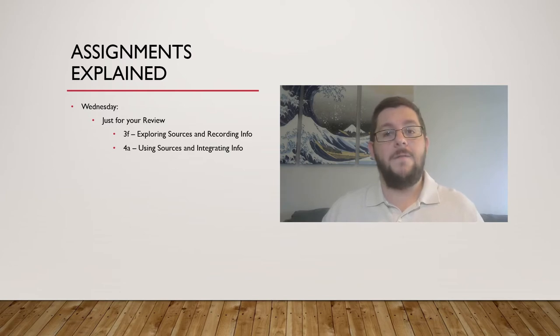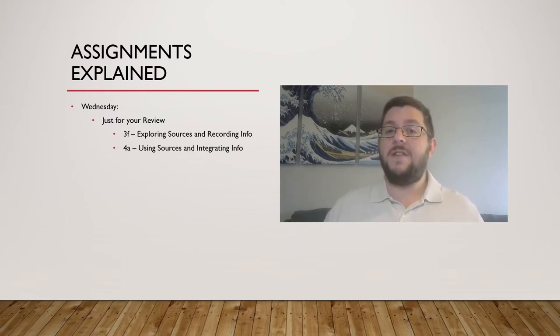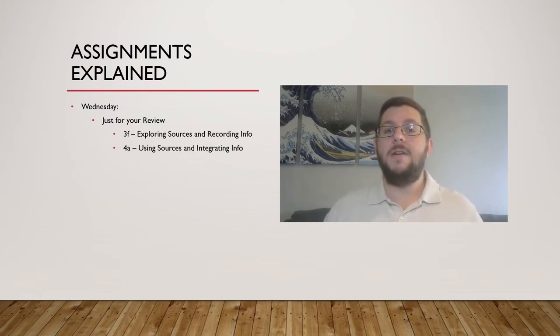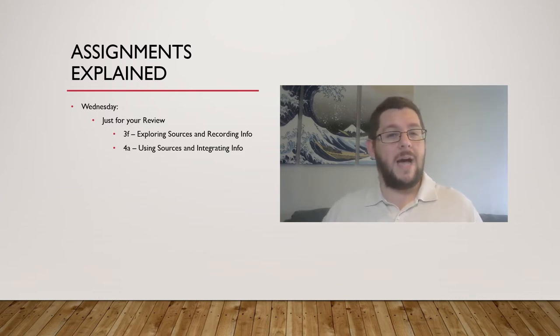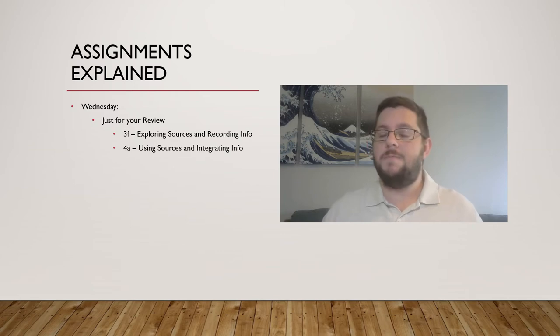As for 4A, that link has a variety of tips about quoting, summarizing, and paraphrasing material for your paper. You'll likely run into this next week as we really dive into the research aspect of things, so pay attention to it.